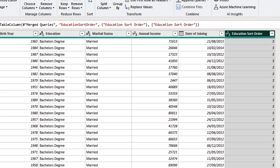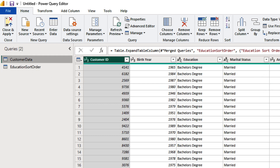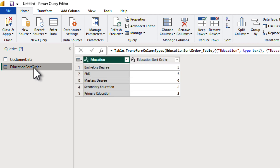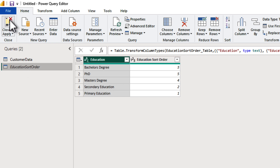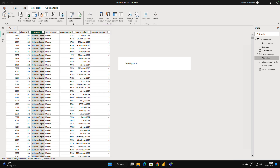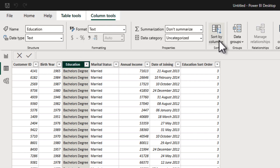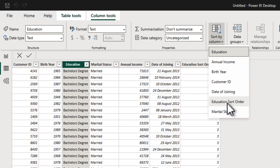We now have the education sort order column in the customer data. Since this separate table exists only to bring in that sort order, right-click the education sort order query and disable load — uncheck 'enable load' — so the table exists in Power Query but isn't loaded into the data model. Always make sure you only bring in necessary data. Now close and apply, the changes will be applied and data refreshed in the model. We now have the education column and education sort order column in our model.